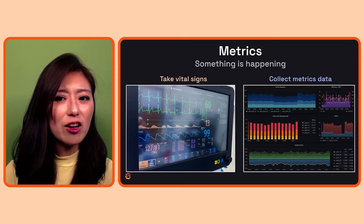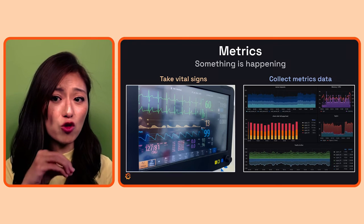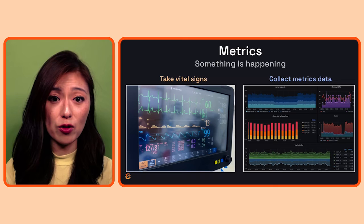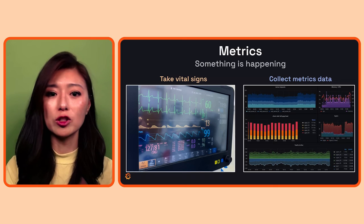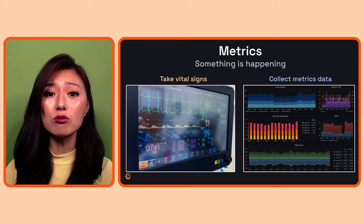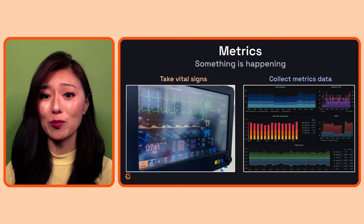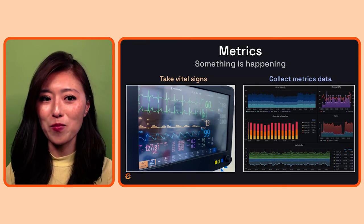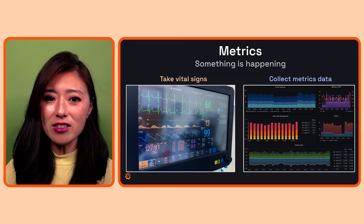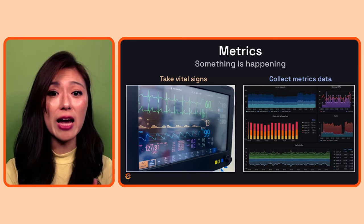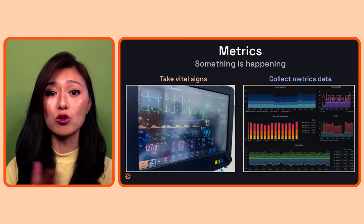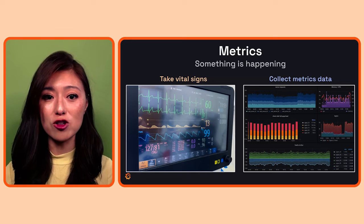If any of these vital signs drop below a certain threshold, the alarm will sound to let you know that something is happening. This is directly applicable to observability metrics.